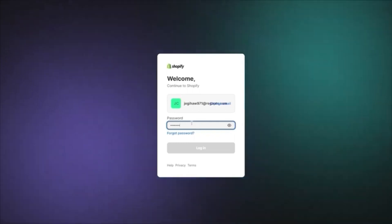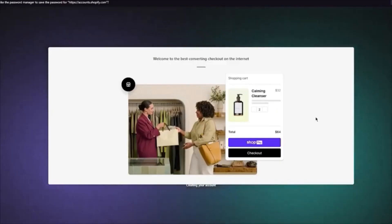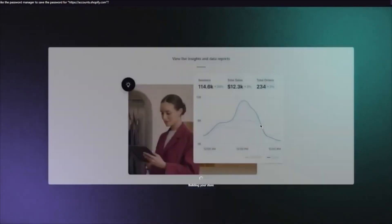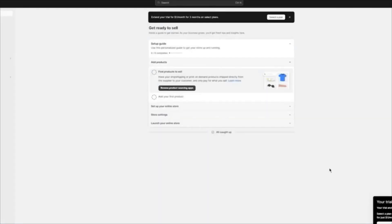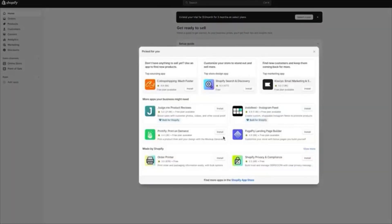Once you're logged in, the screen will start loading and bring you to building your store. From there you'll be taken into your basic dashboard. Once you're in your dashboard, you're going to download an application that will allow you to start your dropshipping. I would always suggest going with an app like CJ Dropshipping, Spocket, or Dsers.